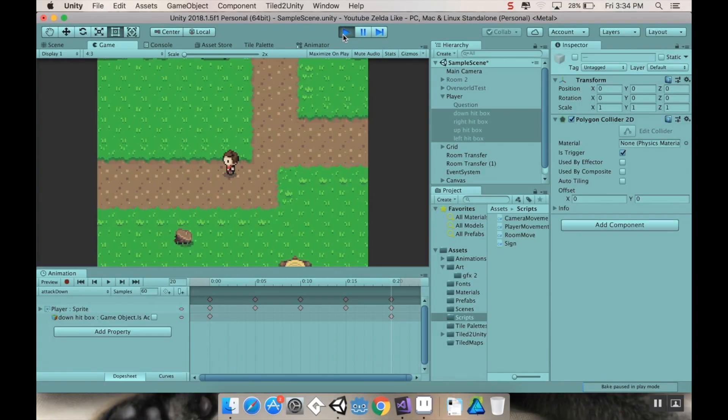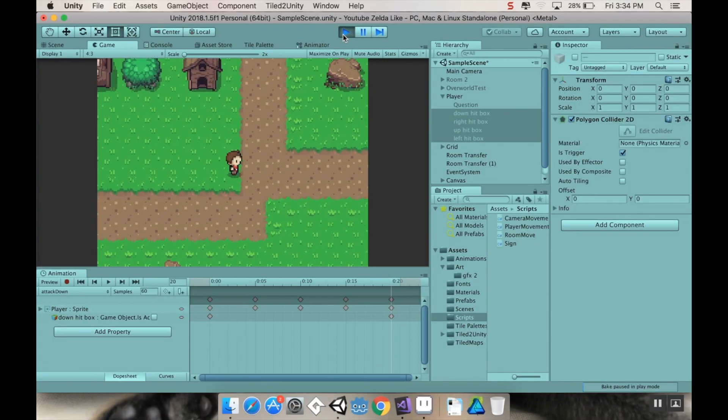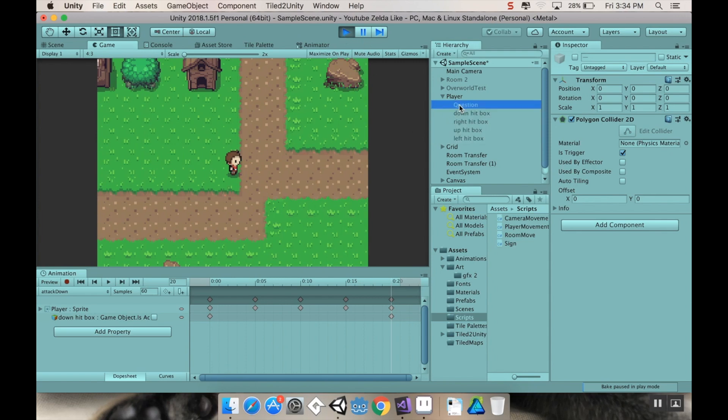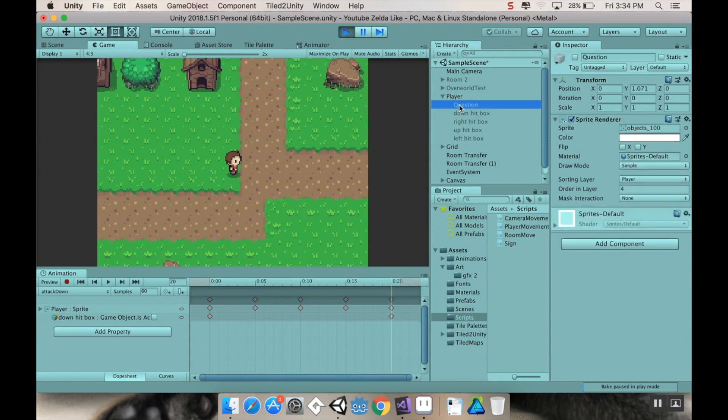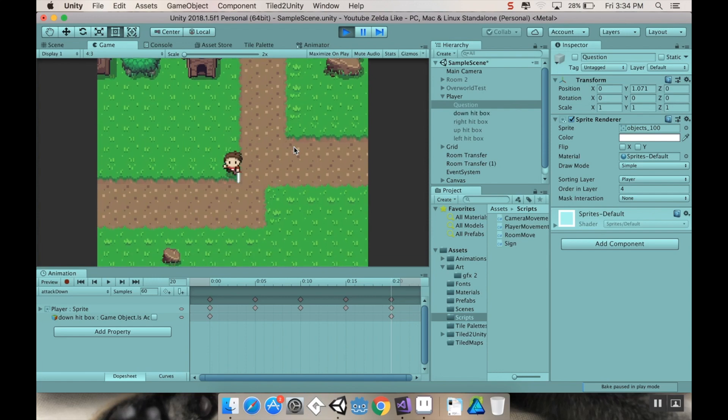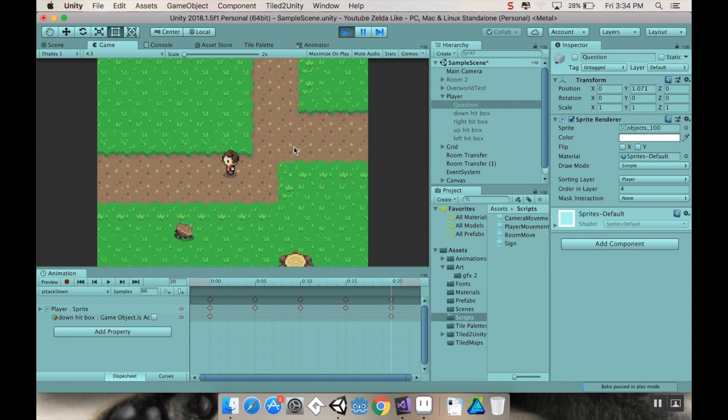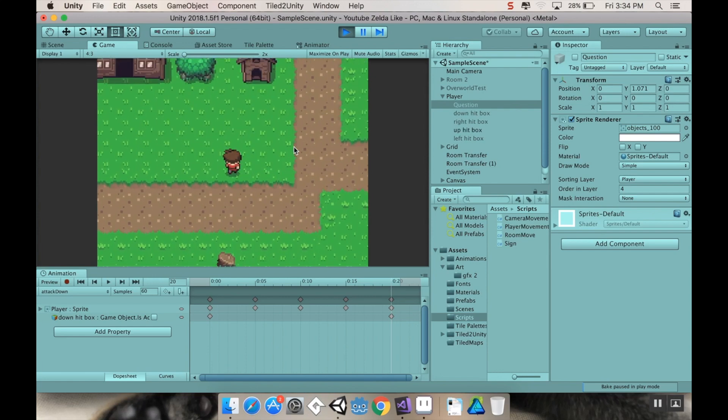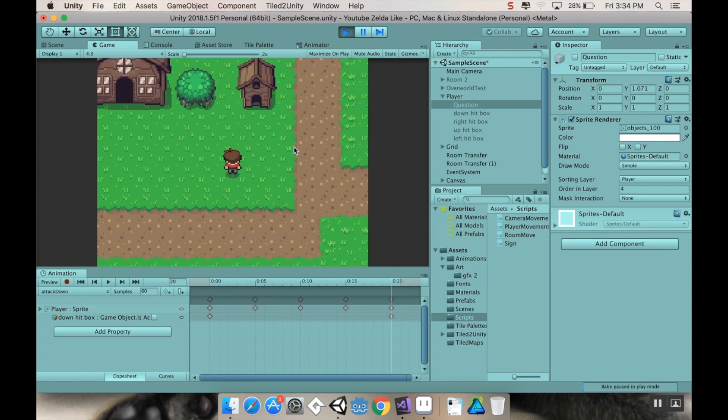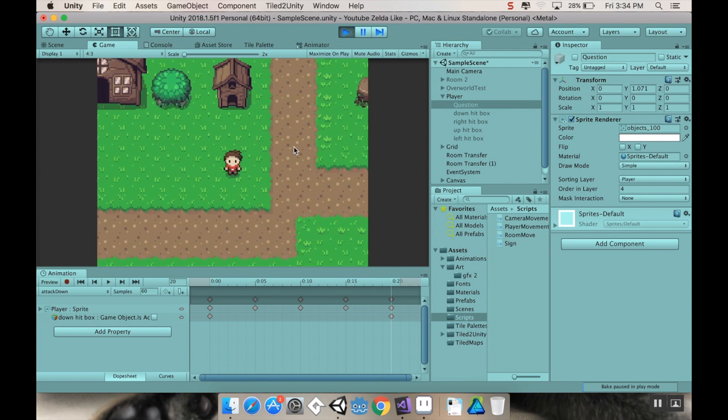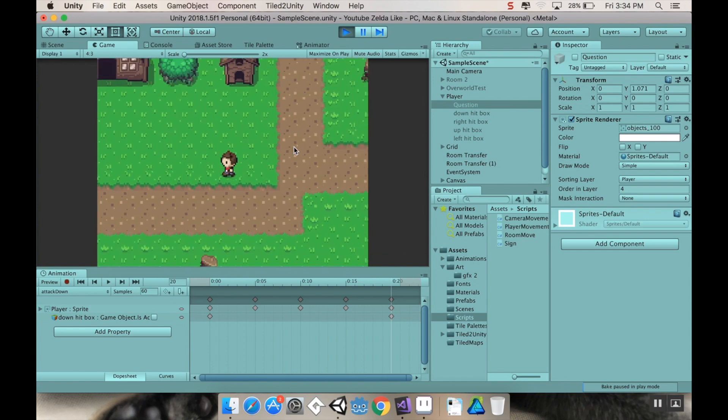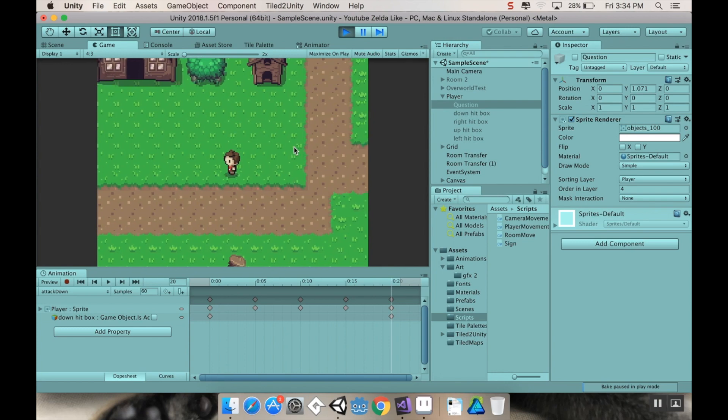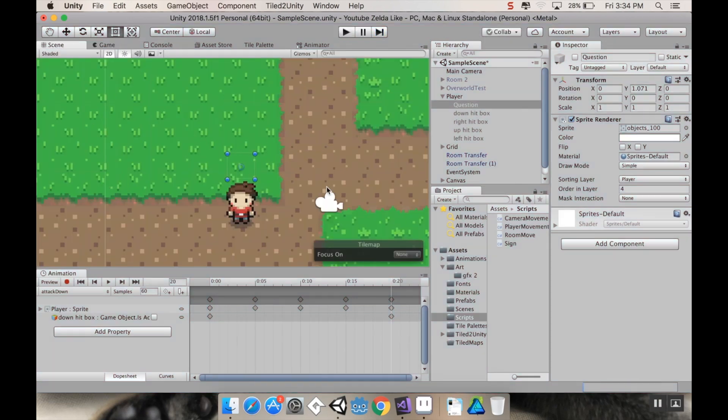Welcome back. So here's where we left off last time. Now if you pay attention to our hitboxes, if I attack you can see that a hitbox becomes active depending on which direction I'm facing. We're going to be using those hitboxes today to do one of the all-time favorite things to do in Zelda, and that is to break some pots. So let's get started.